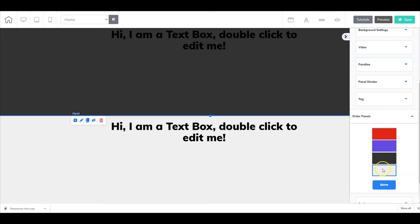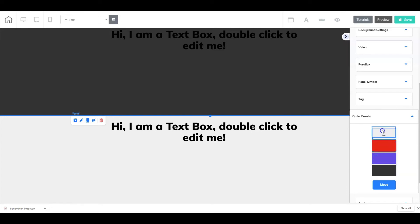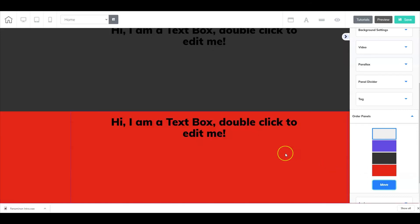Let's start by left-clicking on this panel right here, holding it down, and then repositioning it exactly where we want it. We're going to move this one all the way to the very top. Then let's grab hold of the red panel and reposition it down to the very bottom. Once you've done that, all you have to do is select Move and the panels will reposition.